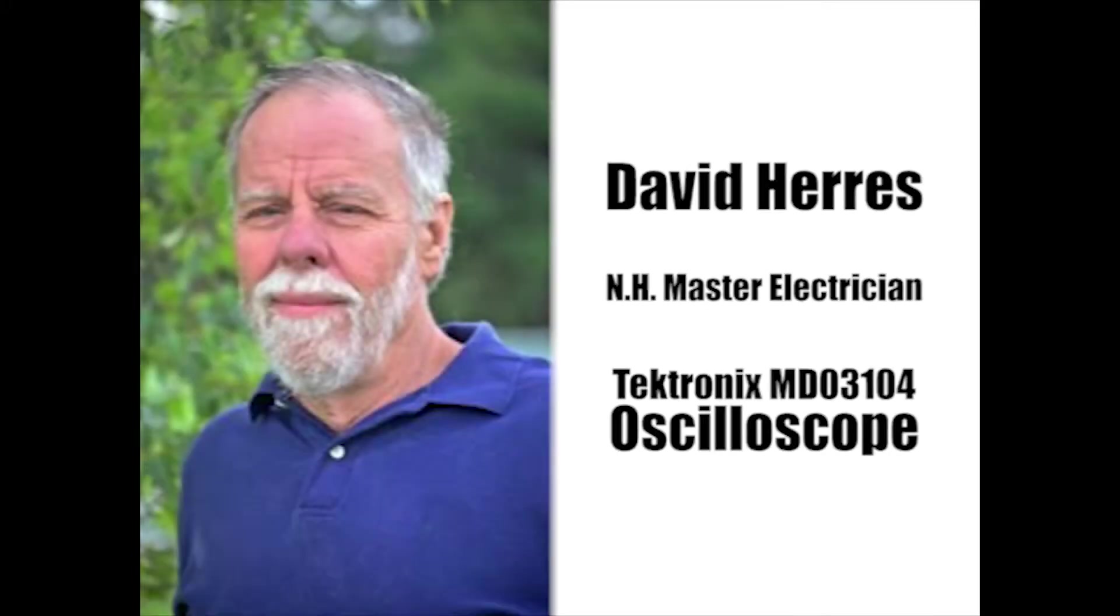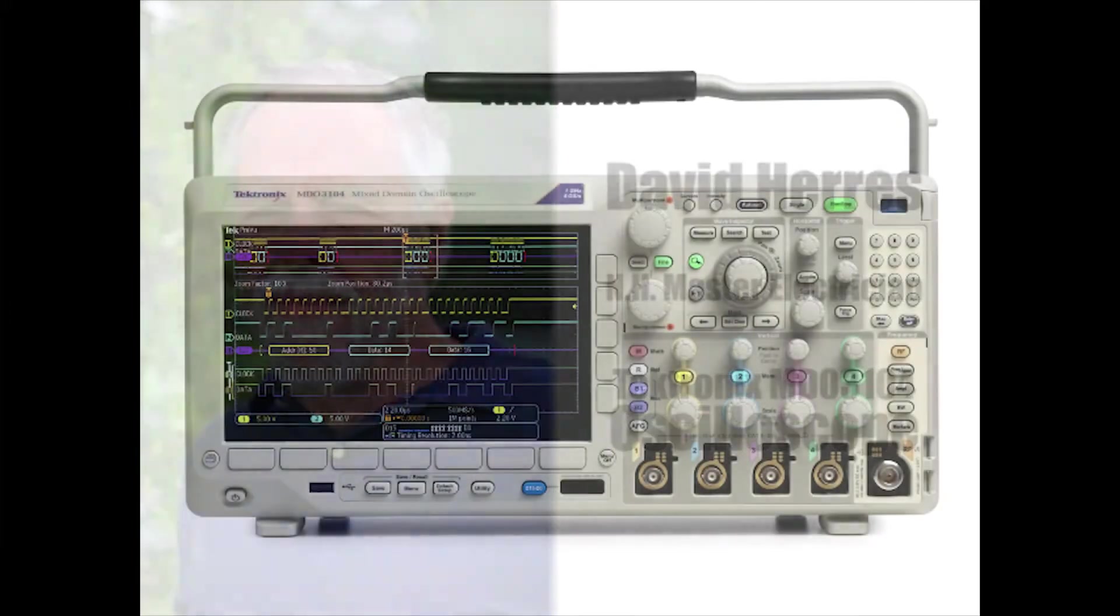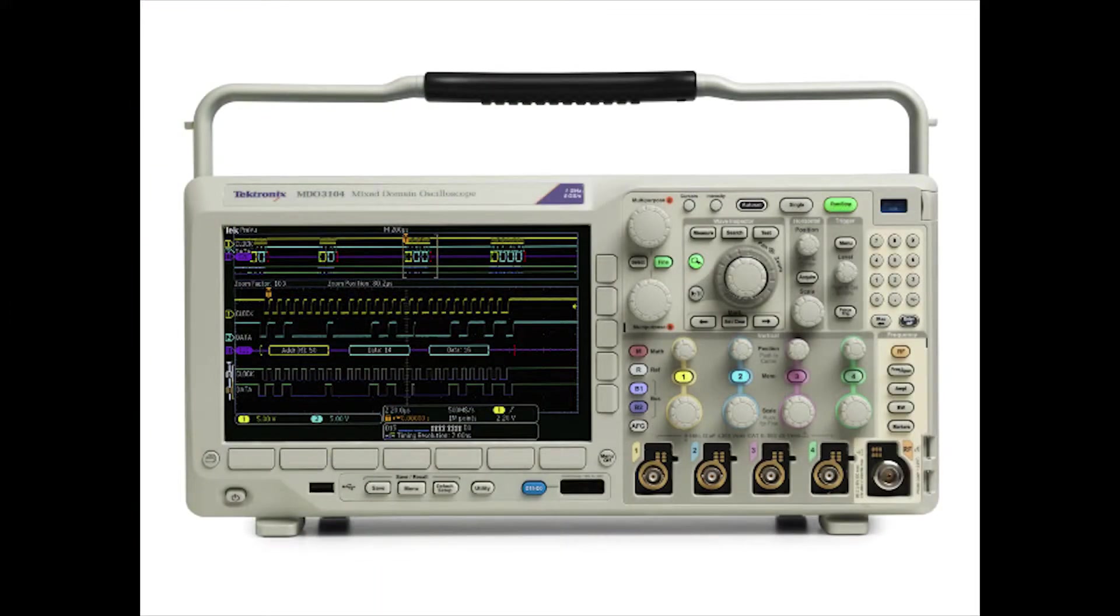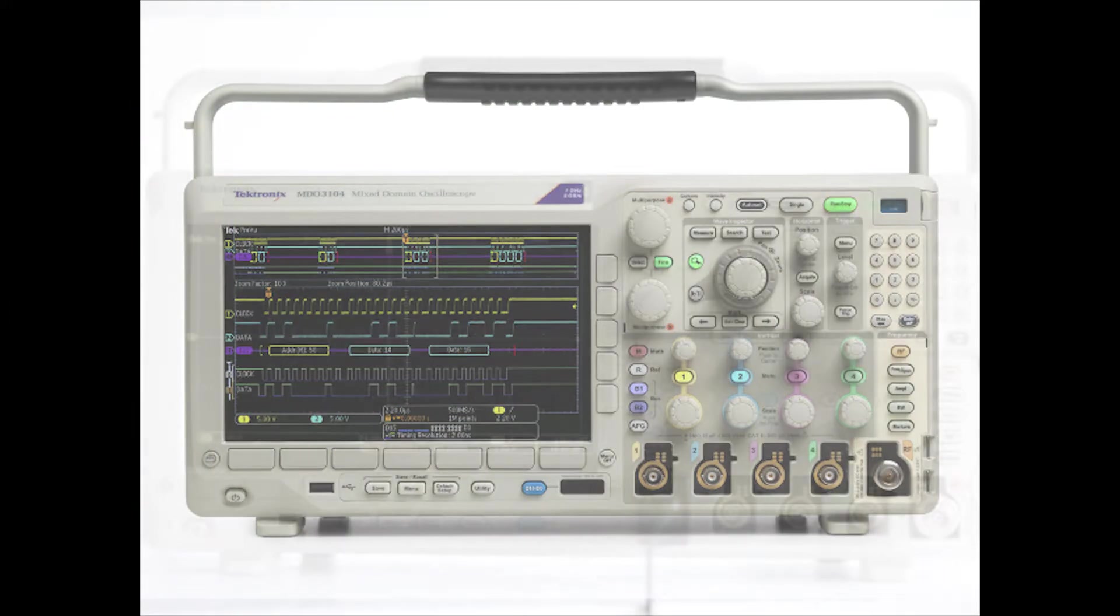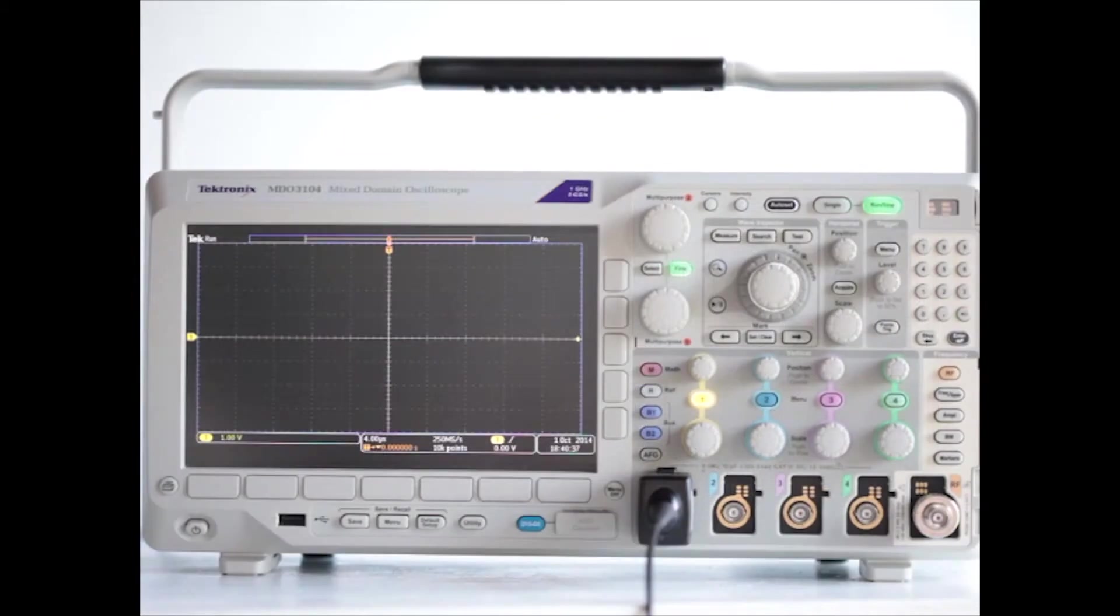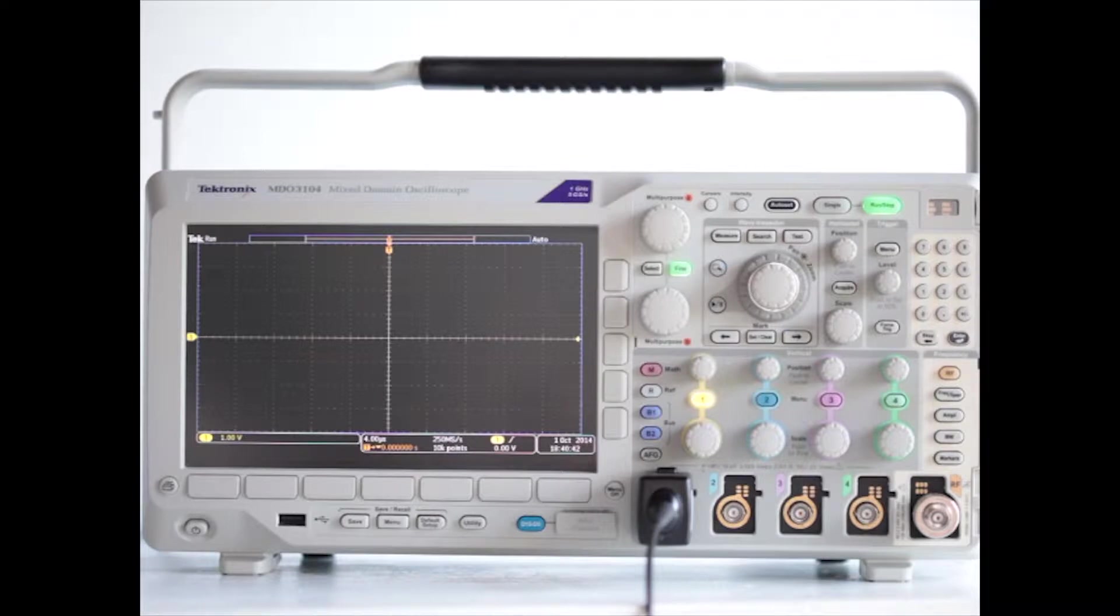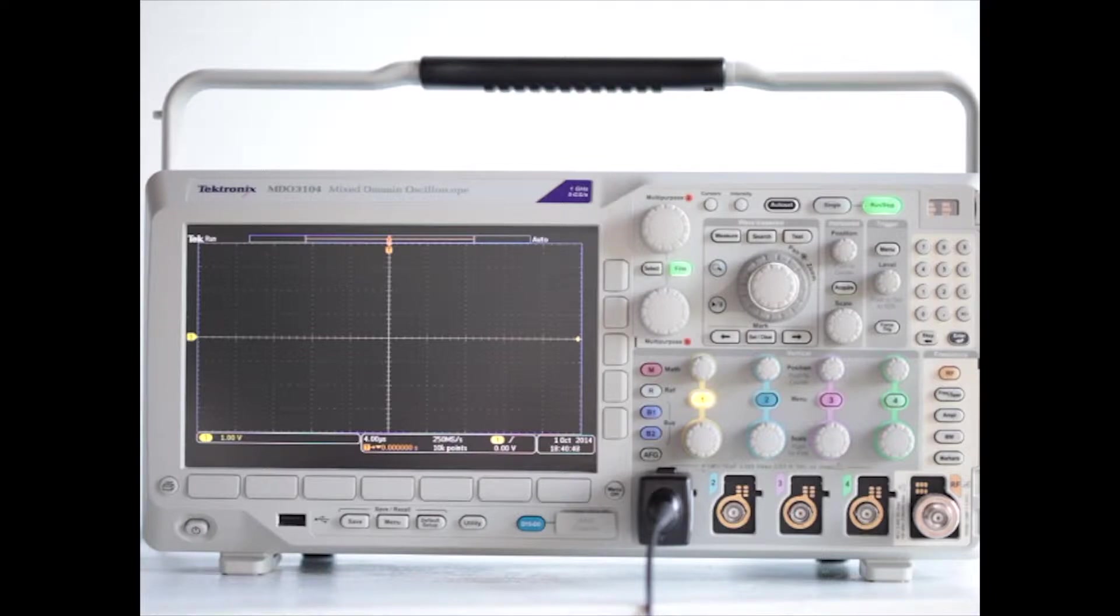Welcome to our second oscilloscope video. We'll continue with our basic overview of the Tektronix MDO 3000 Series Oscilloscope, specifically model MDO3104. This is a four-channel digital storage oscilloscope, and in a later video we'll be looking at some of the implications of MDO, which stands for Mixed Domain Oscilloscope.